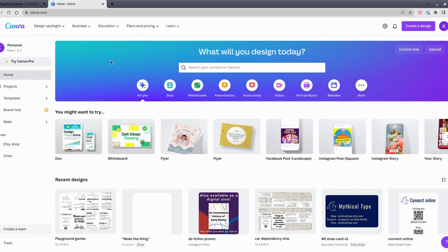Hi, my name is Callie from Mythical Tight Zines. This is a tutorial for how to lay out a mini zine in Canva.